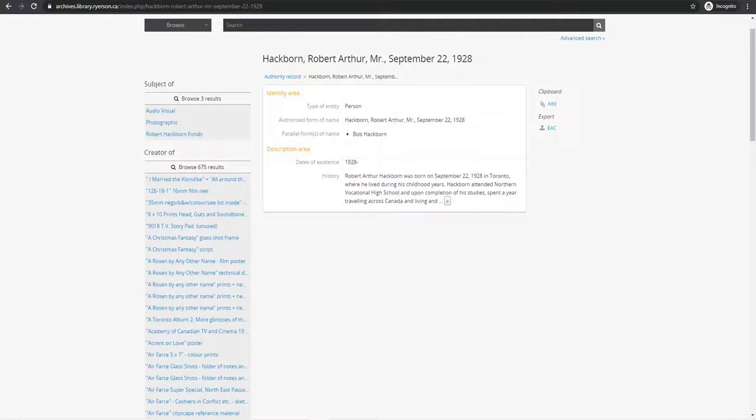This shows you the biographical sketch, including alternate forms of name and dates of existence. This can also be a good tool in your research. It shows you all the records that Robert Hackborn is associated with, which can potentially lead you to records outside of his Fonds.